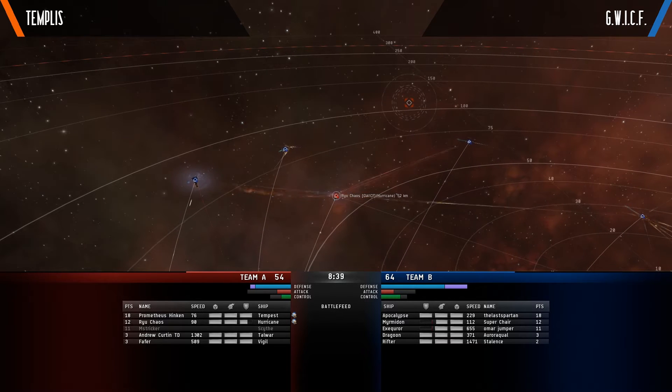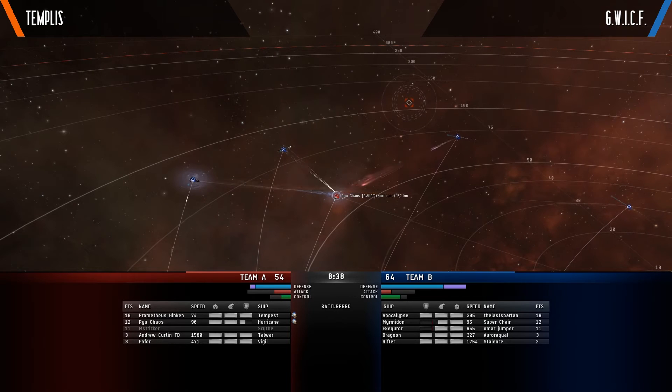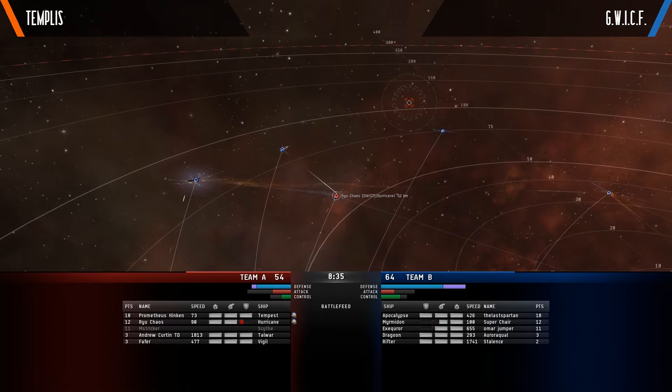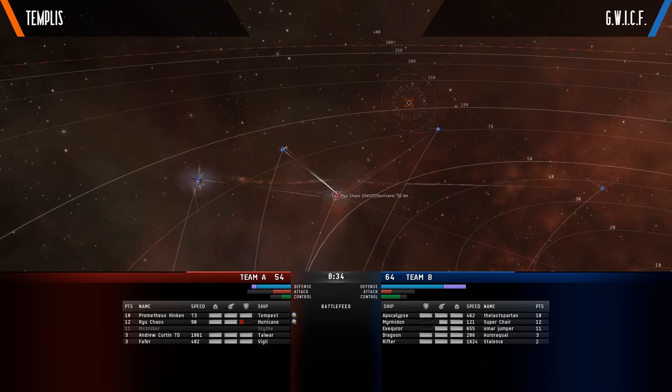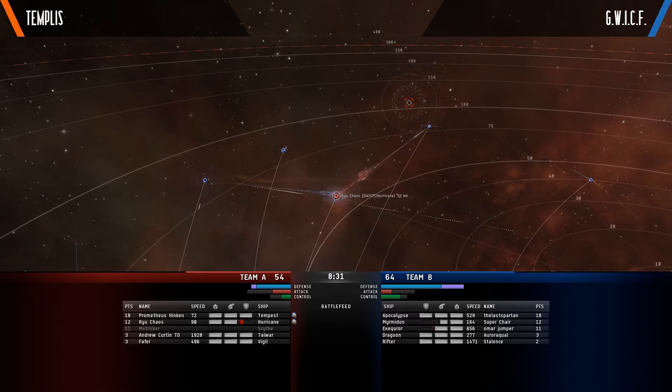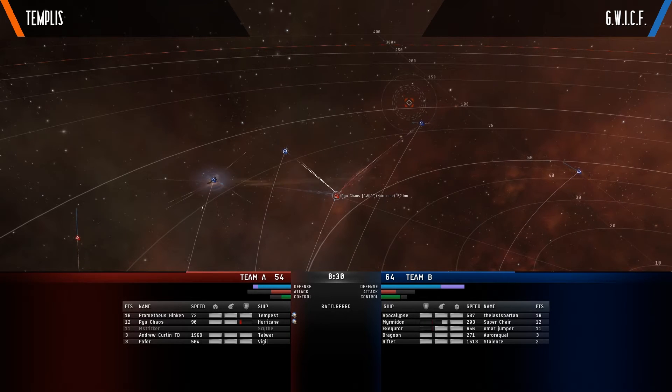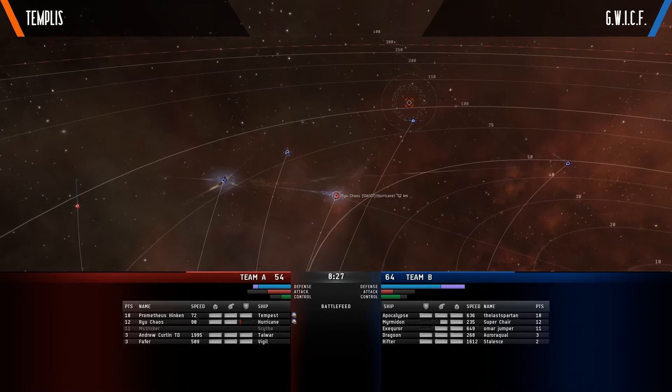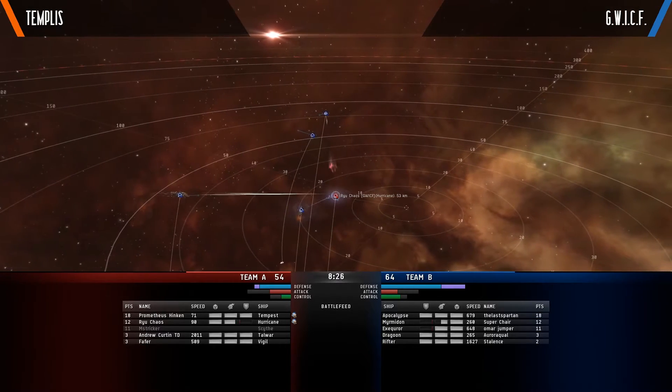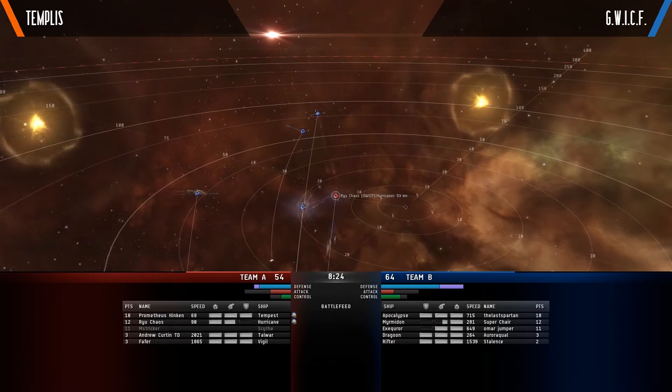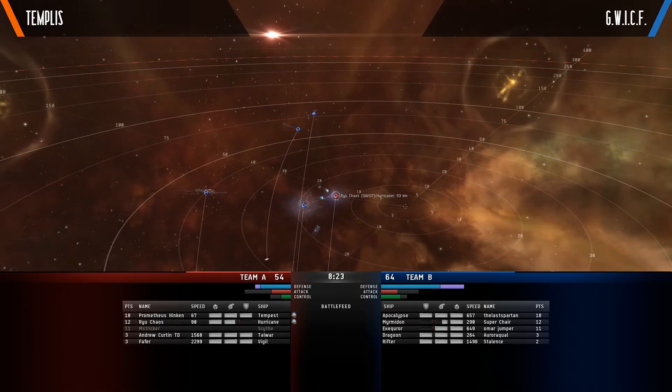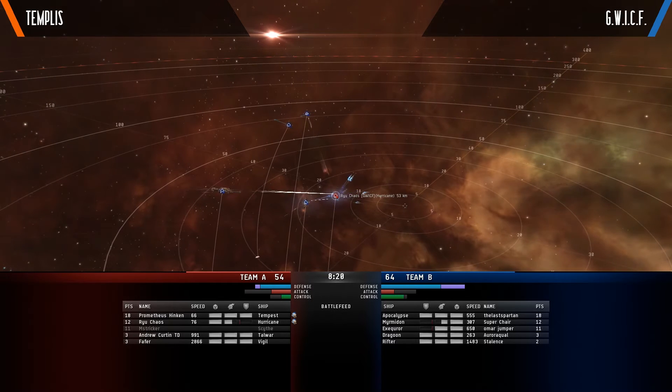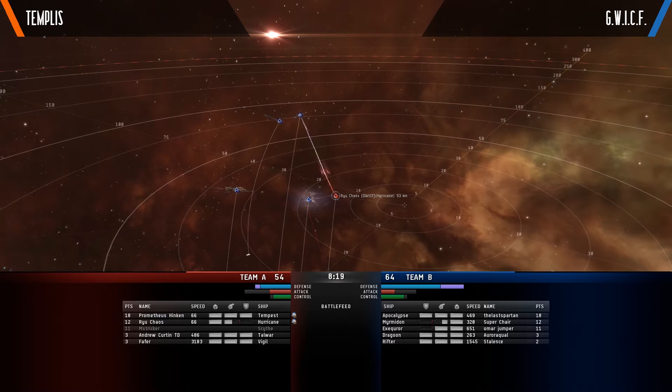Yeah, it's a bit of a strange decision. Now we're seeing split damage on the Goggle Wearing Internet Crime Fighters with some damage going on to that Executor, some onto the Myrmidon. And going for that Myrmidon with the Executor still up and still in pretty much optimal range while your Hurricane is tackled is a strong choice. And I think this point we're starting to see the match already swing towards the Goggle Wearing Internet Crime Fighters.